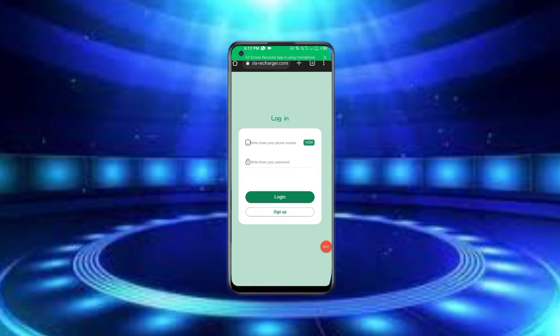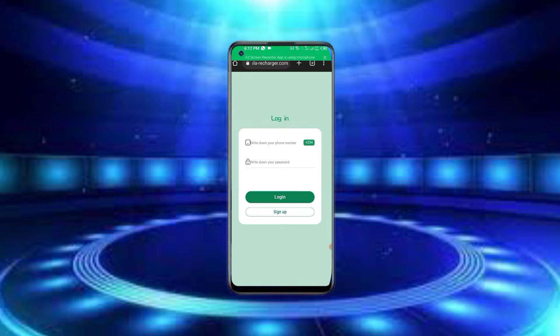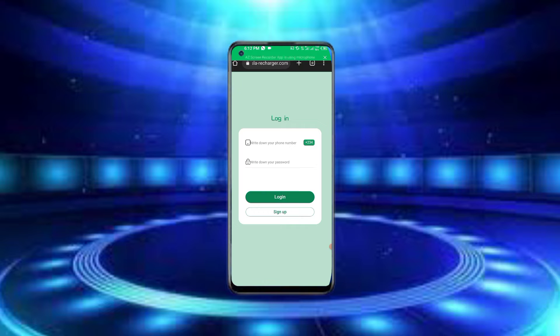Assalamu alaikum. Today I will show you a new platform where you can earn money 24 hours a day.